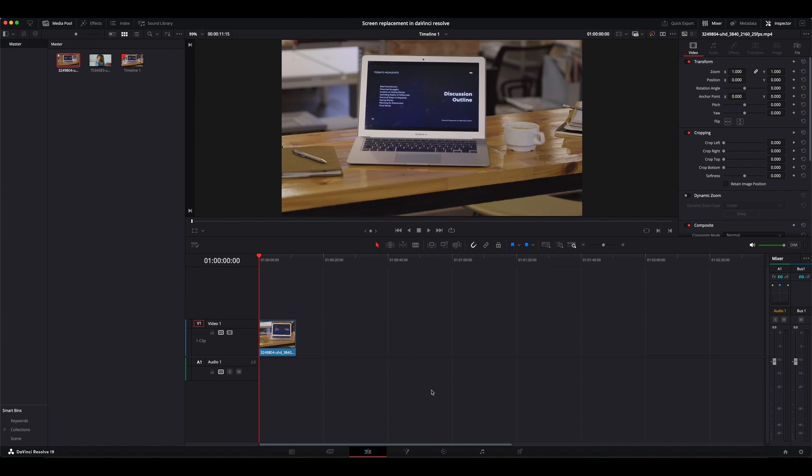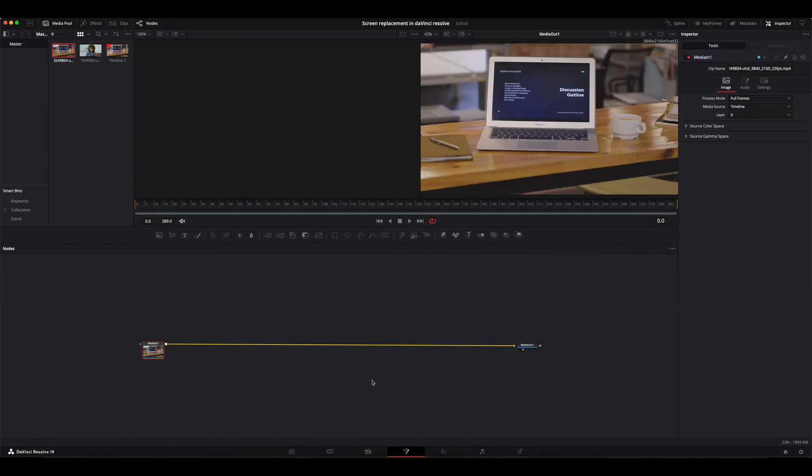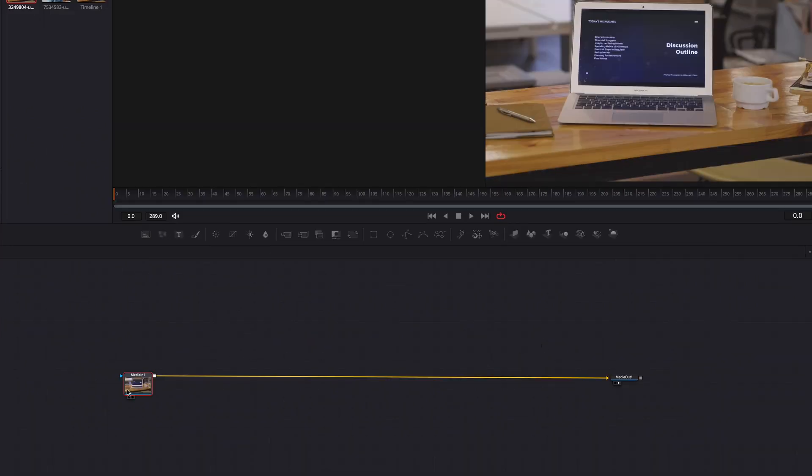Next I'm going to go to the bottom of the screen and hit the fusion icon. Now I'm on the fusion page. We've got the media in one and the media out. For the media in, this is the clip that's coming from the editing page. And the media out, this is the final output.